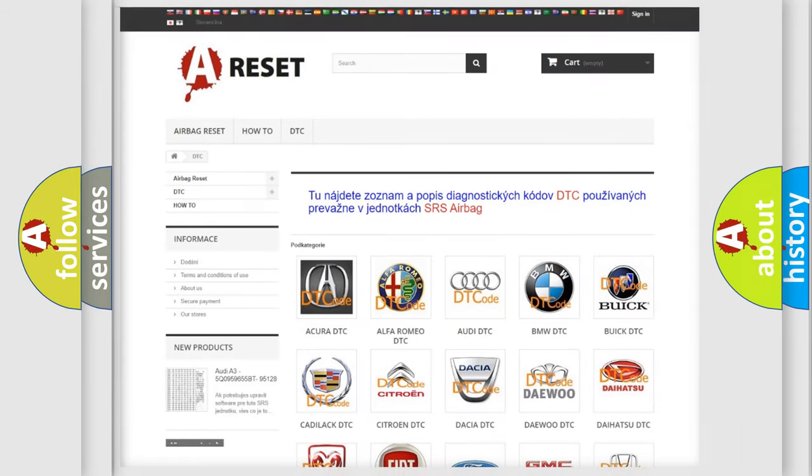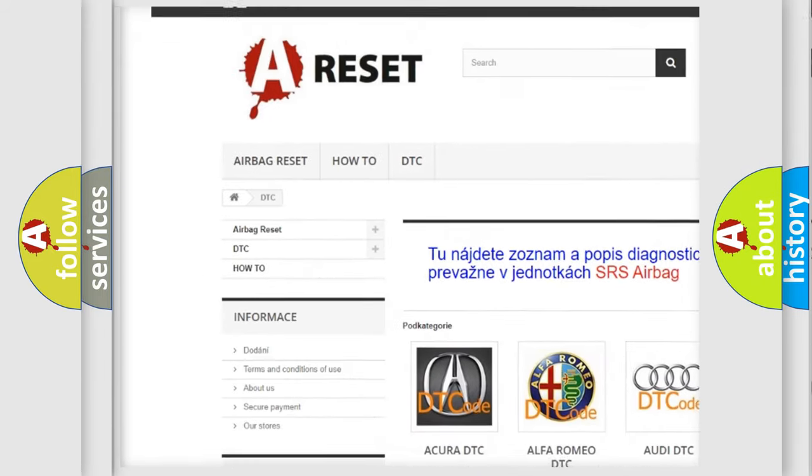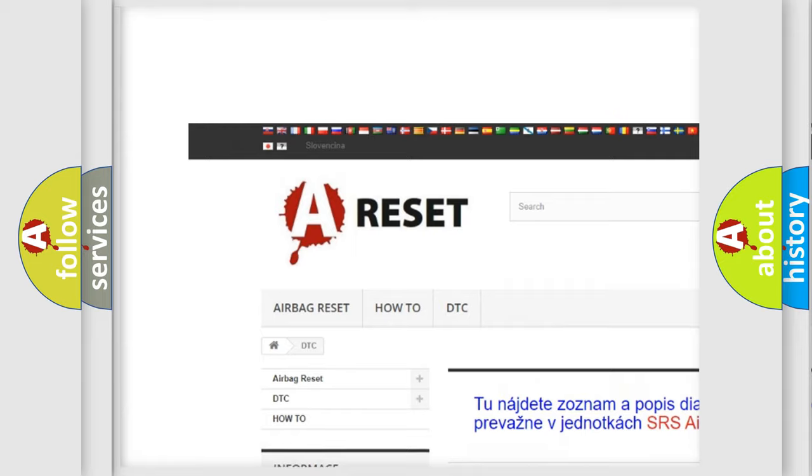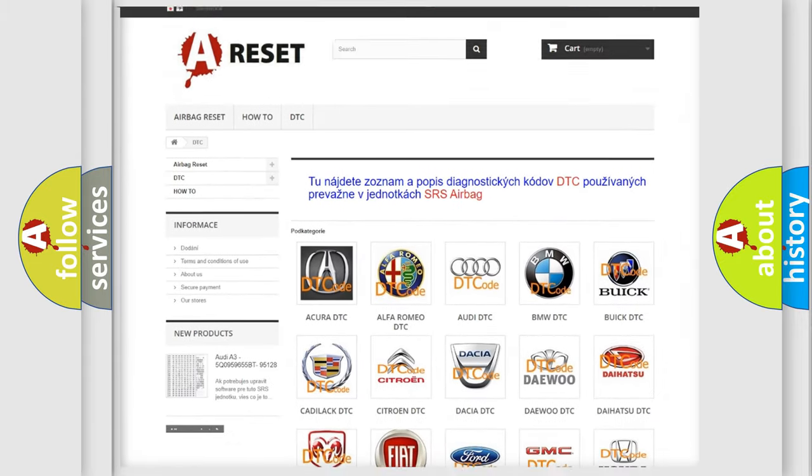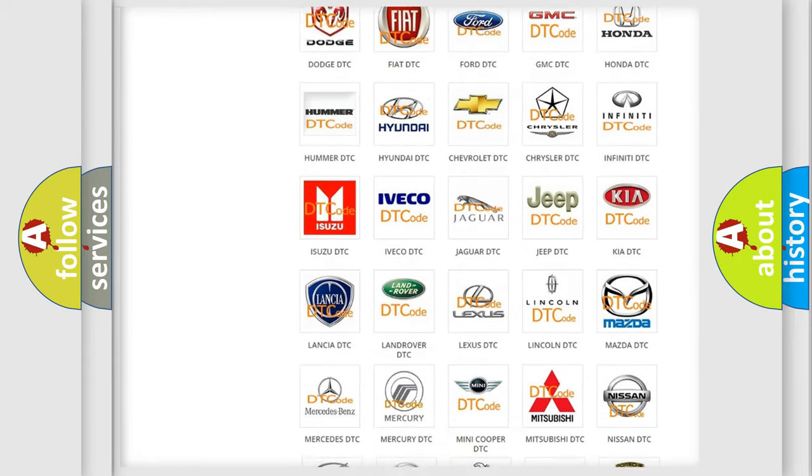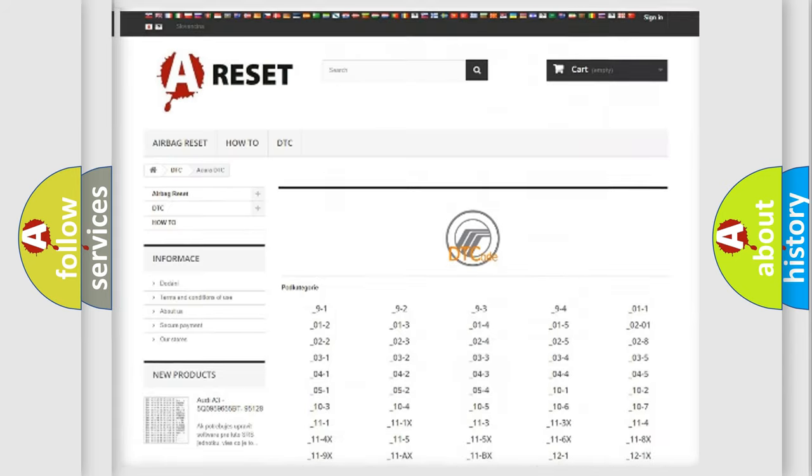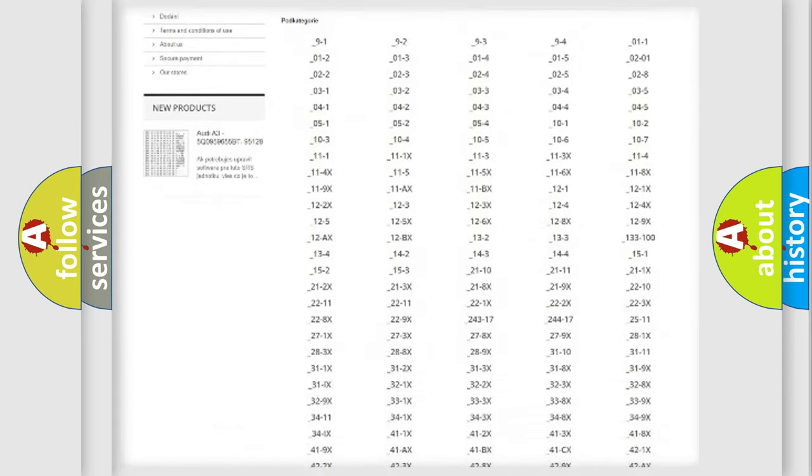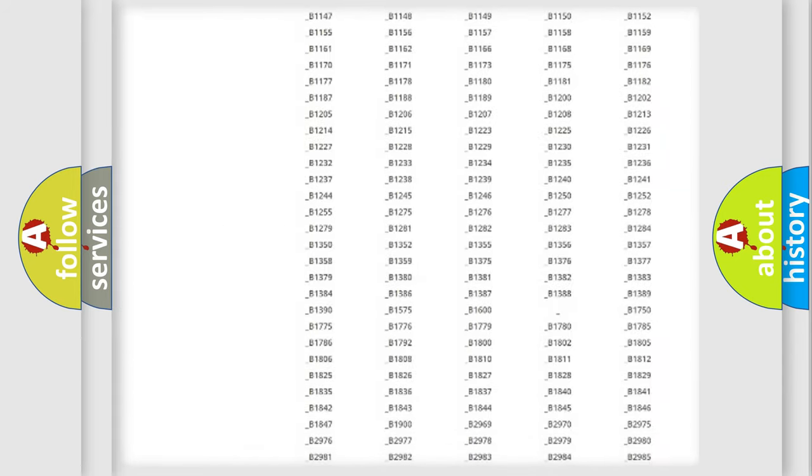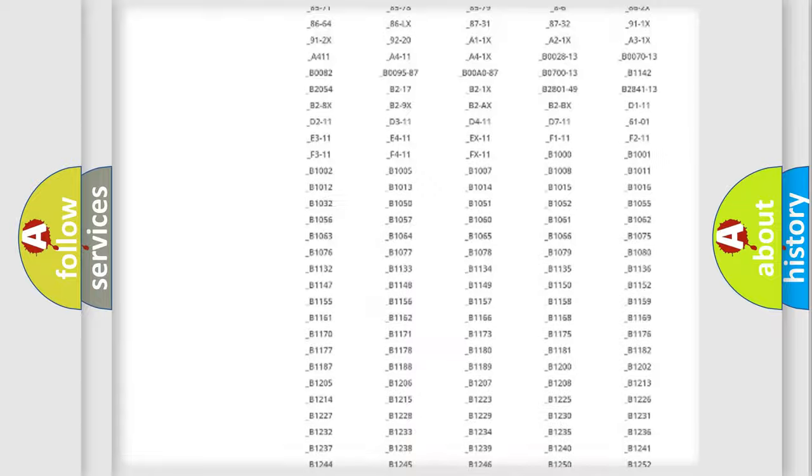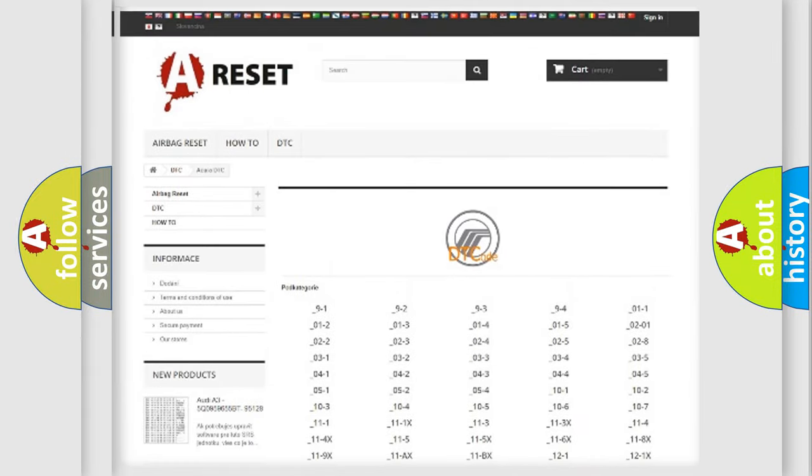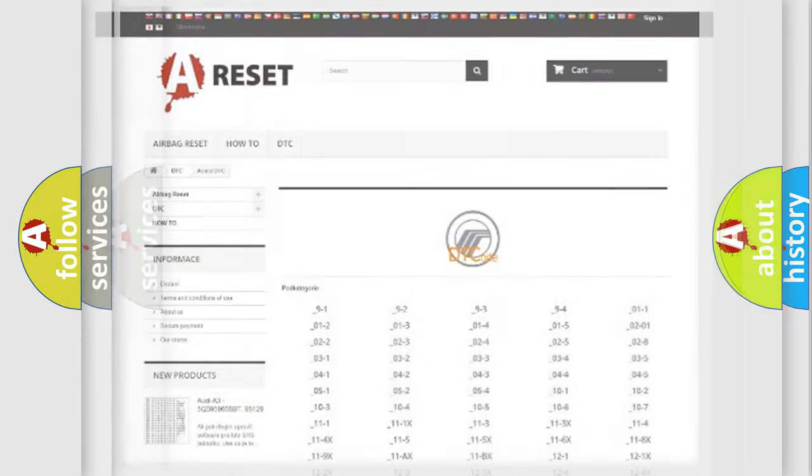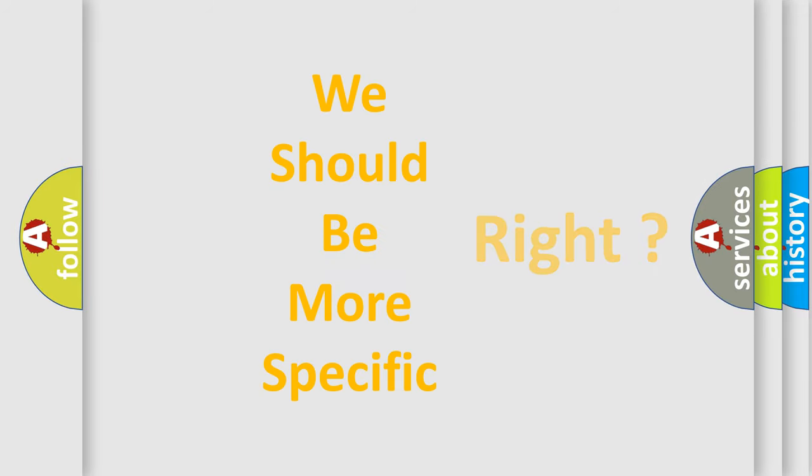Our website airbagreset.sk produces useful videos for you. You do not have to go through the OBD2 protocol anymore to know how to troubleshoot any car breakdown. You will find all the diagnostic codes that can be diagnosed in Mercury vehicles, also many other useful things. The following demonstration will help you look into the world of software for car control units.